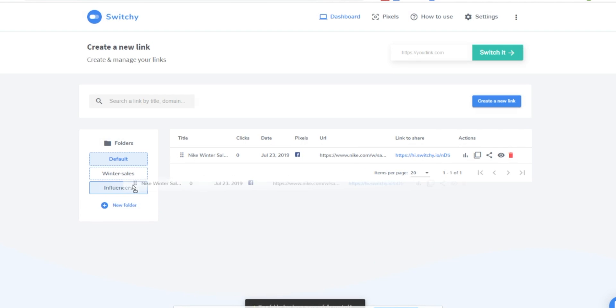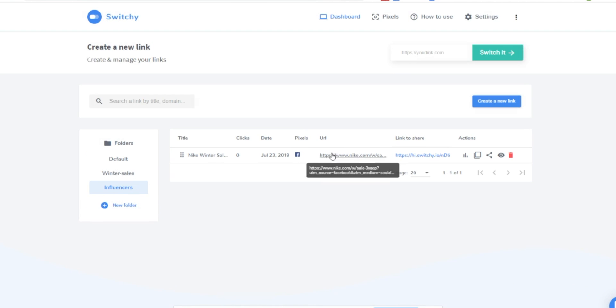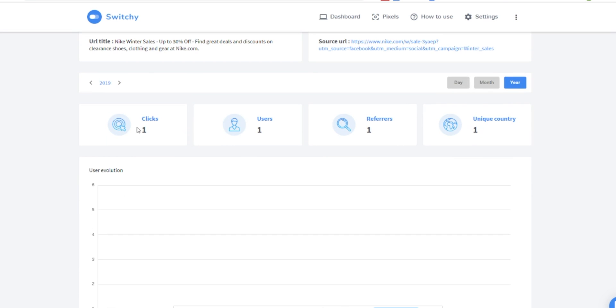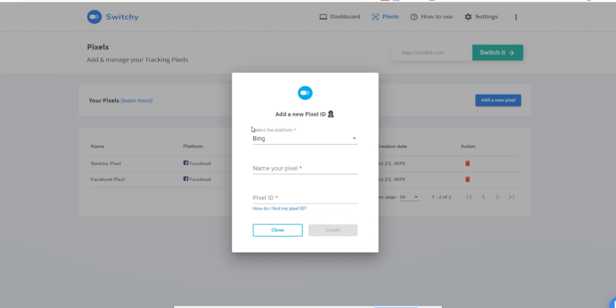Drag and drop your links into folders to stay organized and check in on their stats whenever you want. Curious about the number of clicks, or maybe where your audience found the link? Click on the Analytics button for any link and collect every detail you need to run a sophisticated campaign that converts clicks into customers.